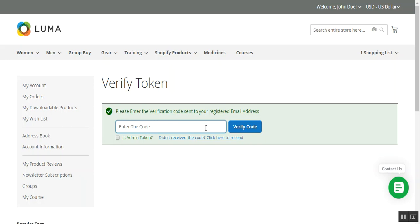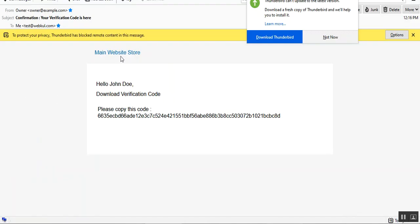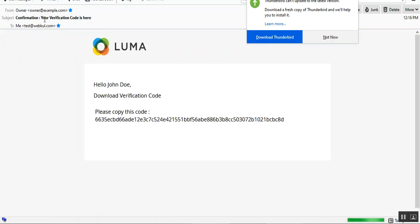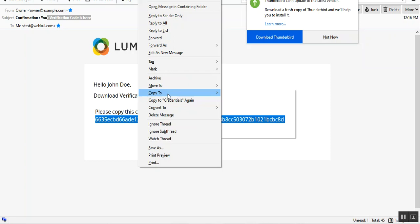I need to enter that code in the text box and verify it before I can check my downloadable products. Let me go to my email address and copy the verification code. I've checked my email and here's the email I received. The subject is 'Confirmation: Your Verification Code is Here.' I need to copy this code and paste it under the My Downloadable Products section.